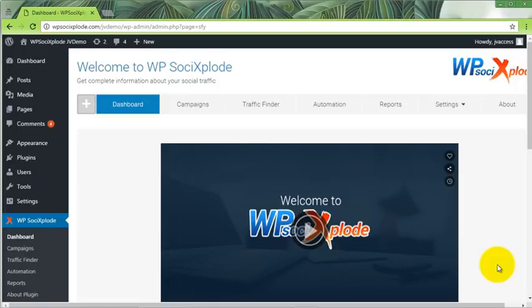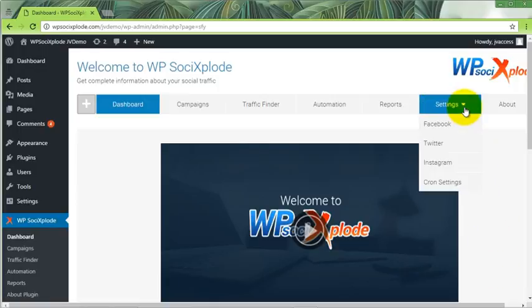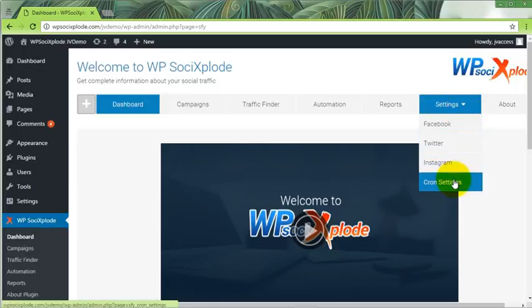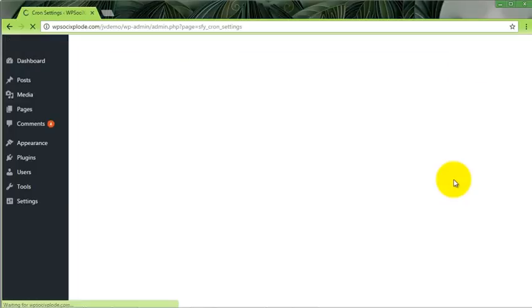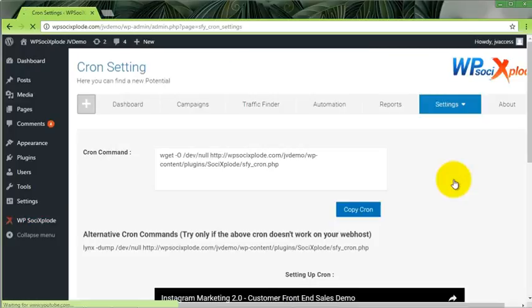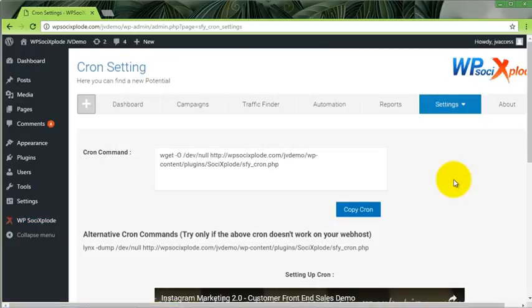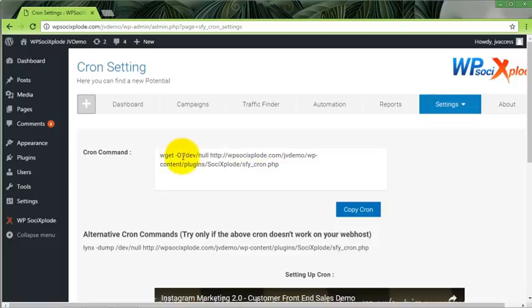On the dashboard, click on settings and then on cron settings. A new window titled cron settings will appear. Here you will see a command box named cron commands and just below that, a button to copy cron.